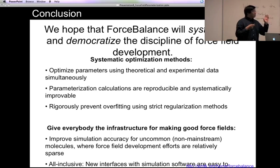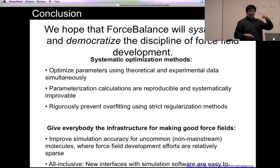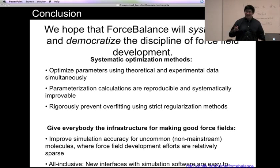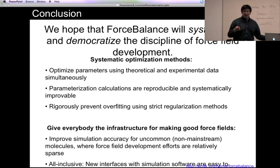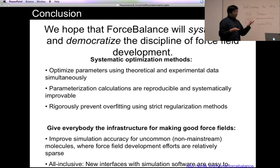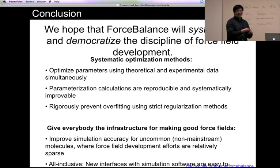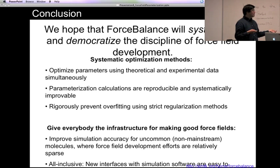Furthermore, because this program allows you to optimize a force field similarly to running a molecular mechanics simulation, instead of a year-long irreproducible project involving a various collection of things, you just write an input file, set up the calculation, and run it — which should improve the reproducibility of force field development. And because every Force Balance calculation is self-contained, containing all the reference data and optimization algorithms, we hope this gives everybody the infrastructure for making good force fields.